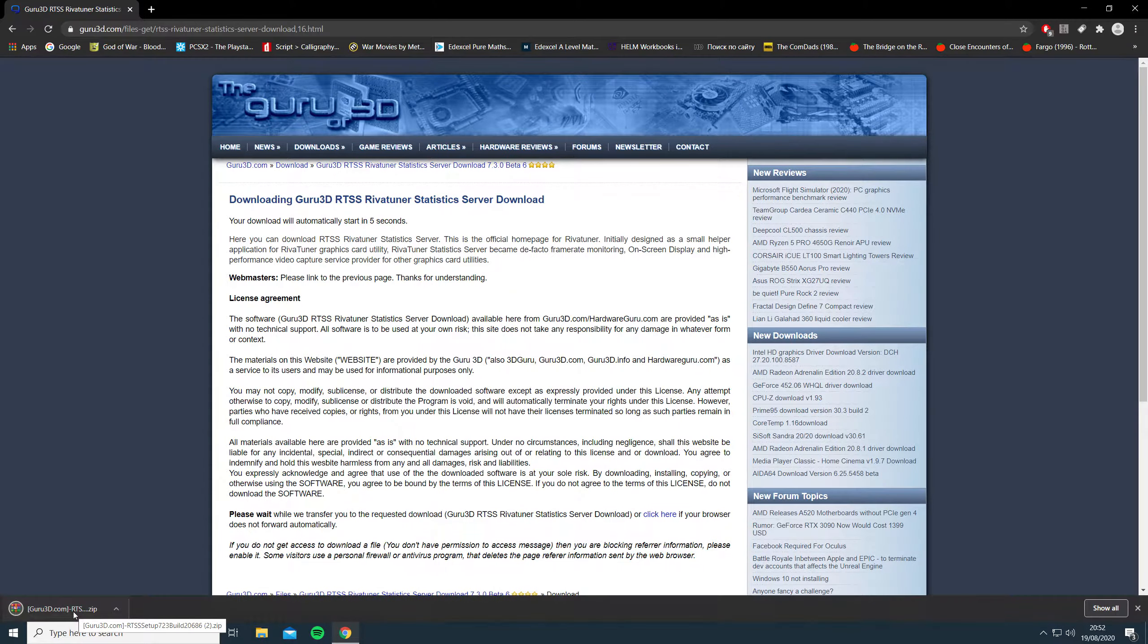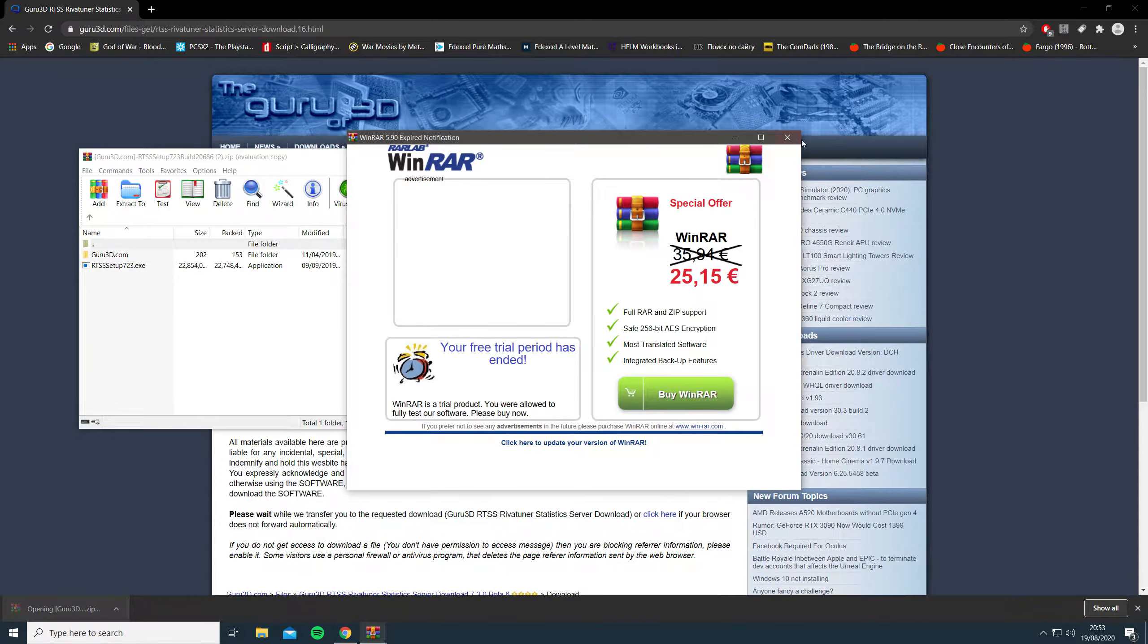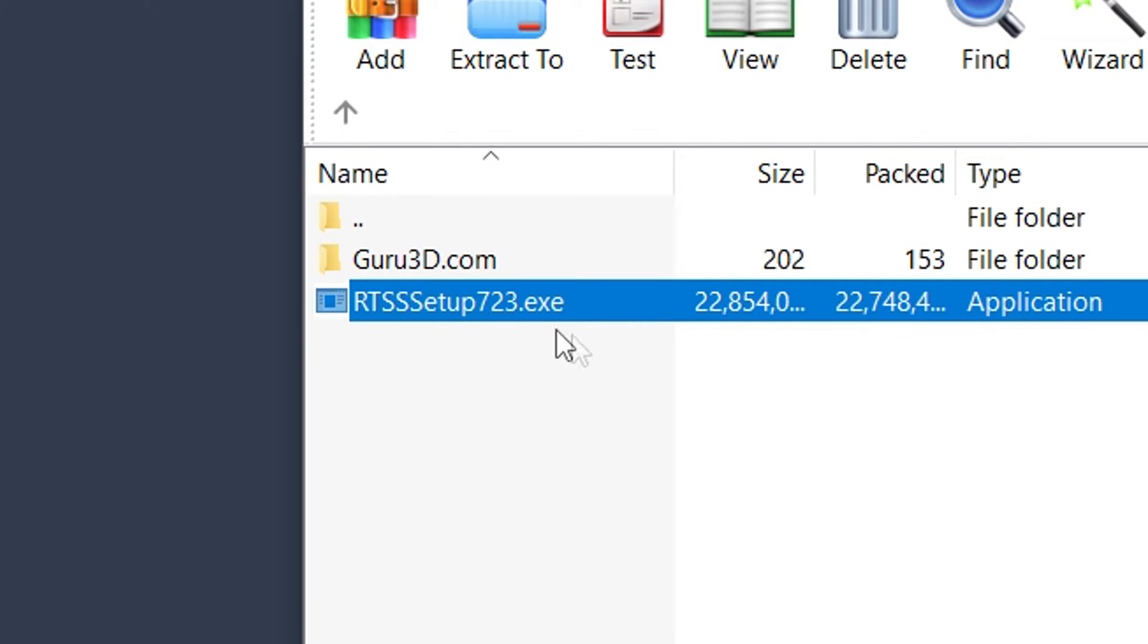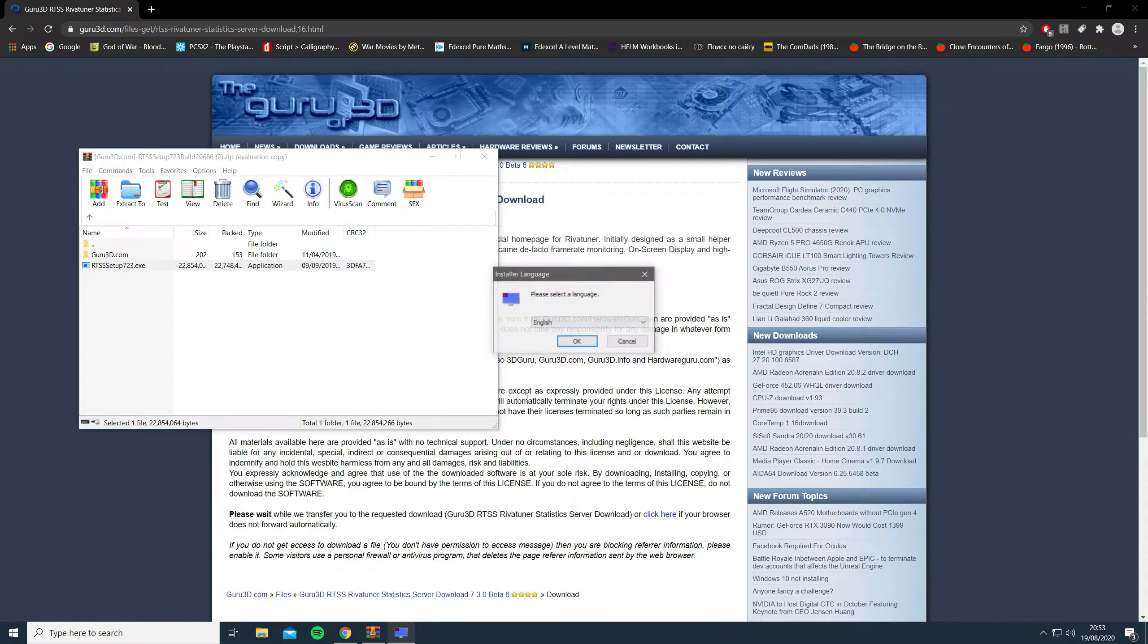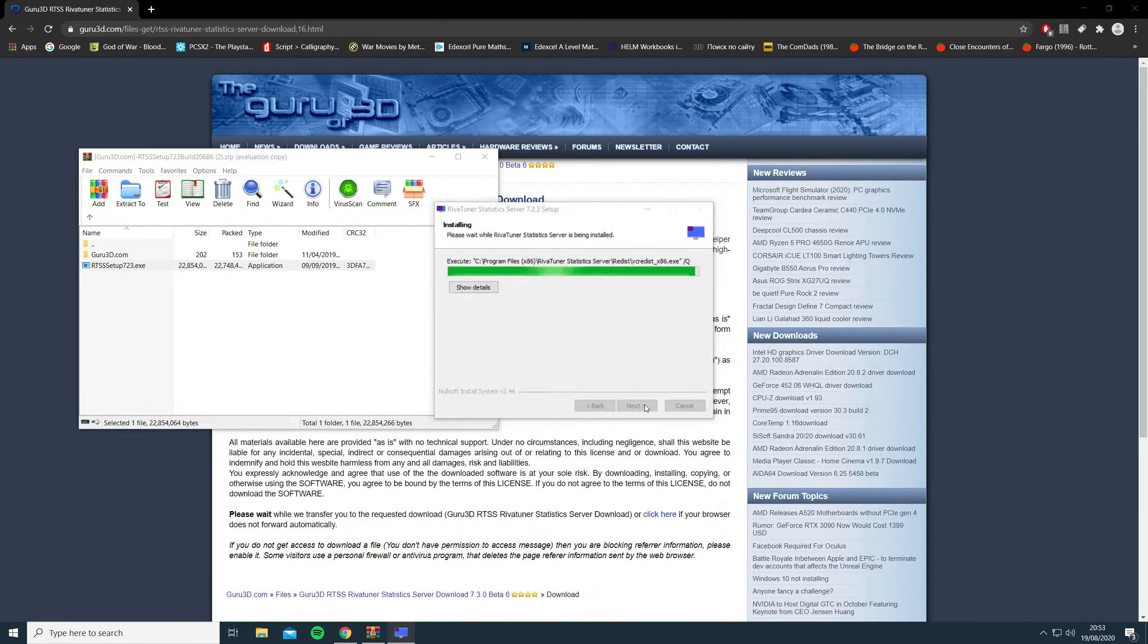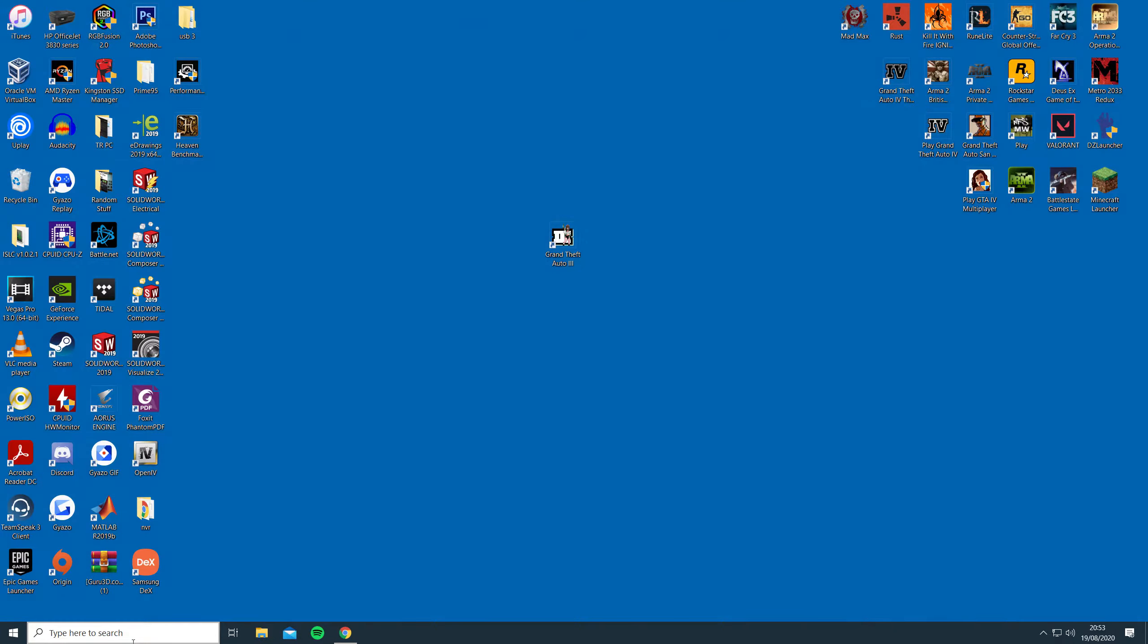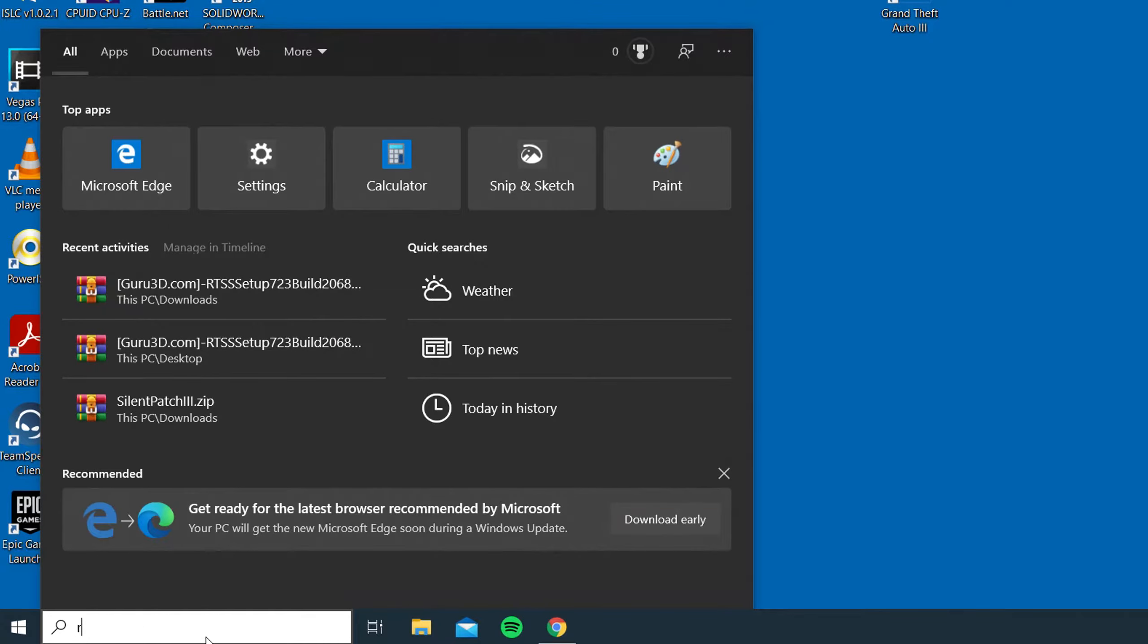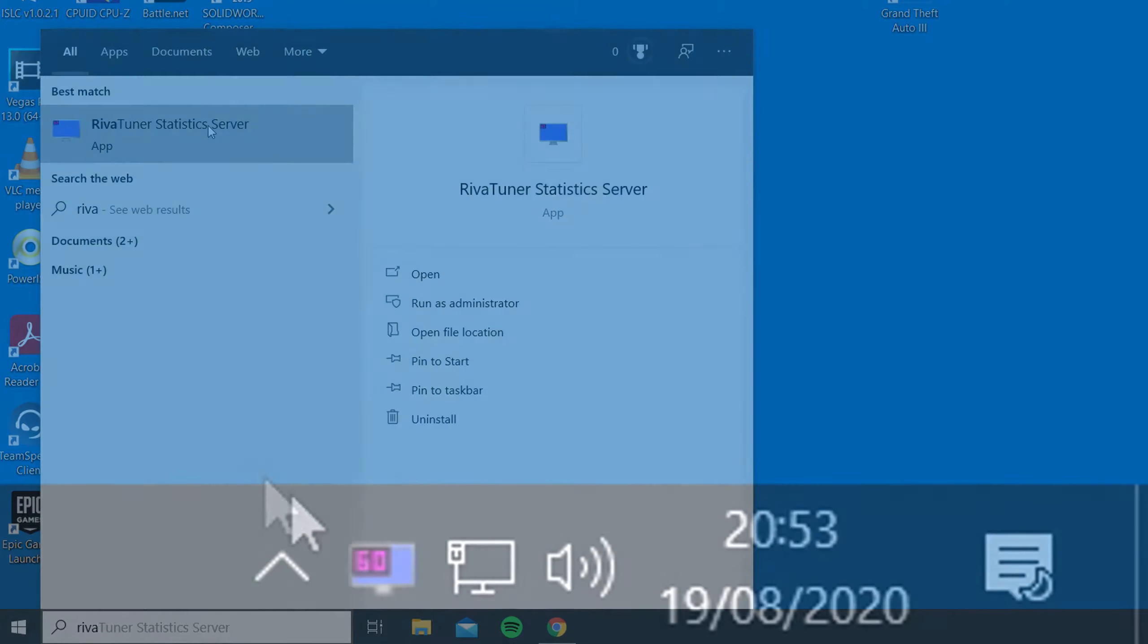Once you have downloaded it, open the file using WinRAR and launch the .exe file. Once it is installed, search RivaTuner in the search bar and open it.